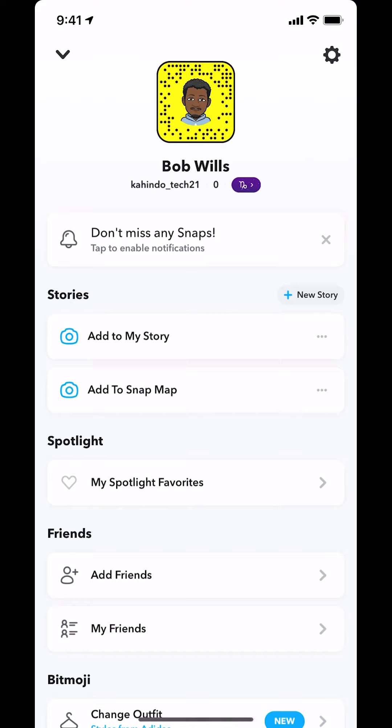Then you'll arrive on this main screen right here. Once you arrive on this main screen, look in the upper right-hand corner. You're going to see the settings icon, the gear icon. Tap on that.